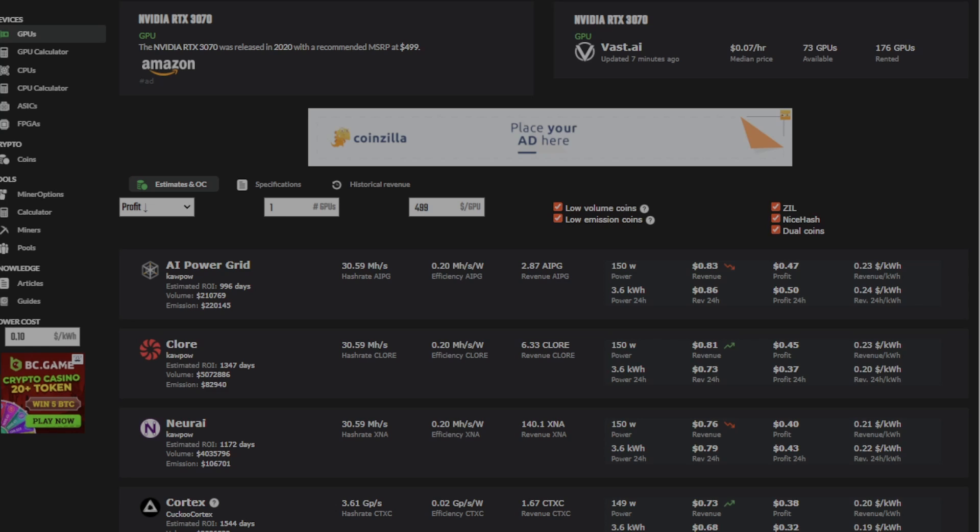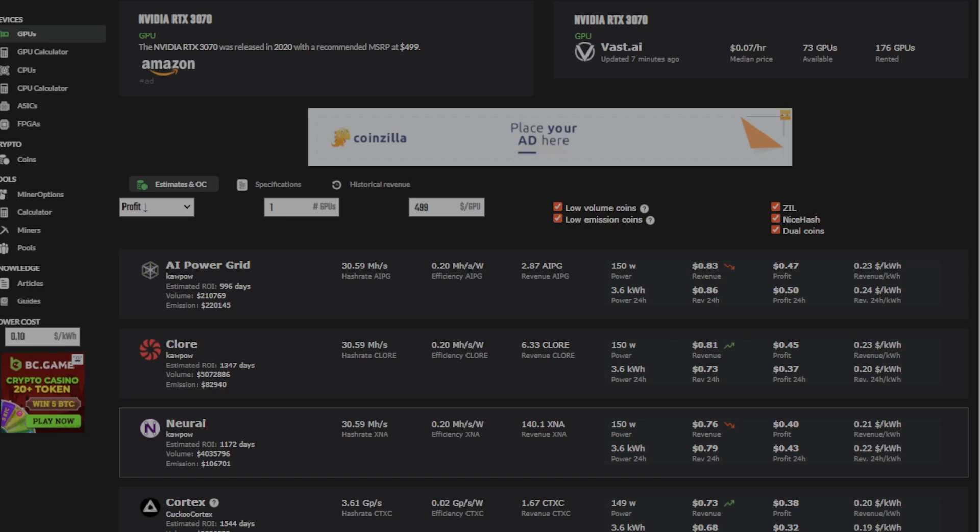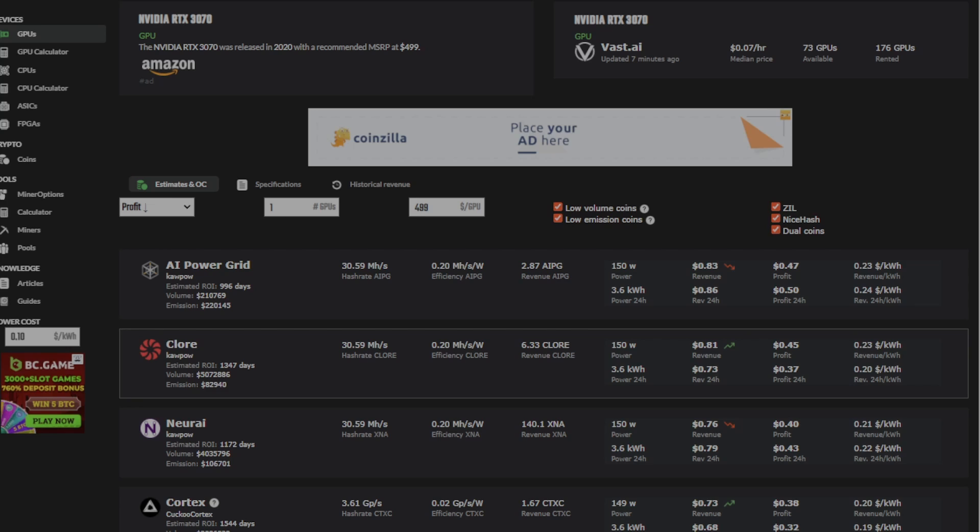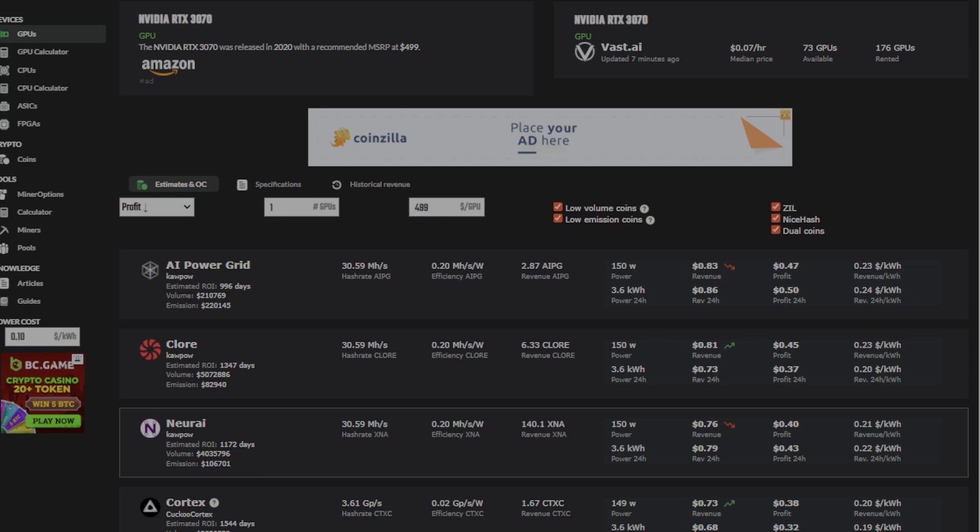Now, I know a lot of us look at Hashrate.no to see what the most profitable coins are, but what you may not know is there are a lot of triple mining combinations that are missing. If we take a look at the 3070 right now, you can see it's mostly Kapow coins with AI Power Grid, Chlor,